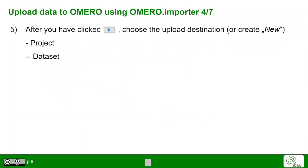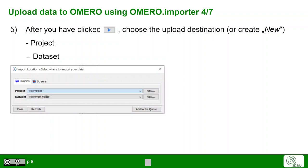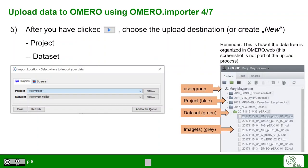As a next step, you have to choose the upload destination. You can either choose an existing project and dataset or create a new one. In this window, you can either choose one of the existing projects and datasets or create new ones.